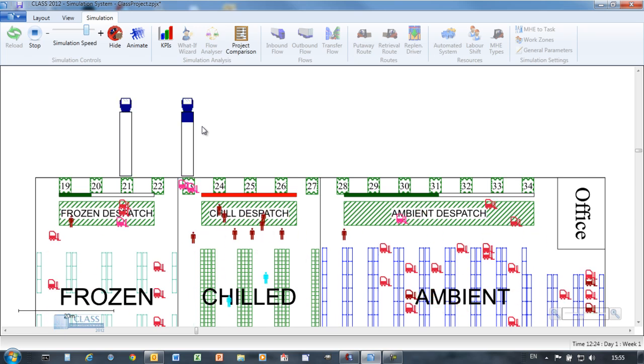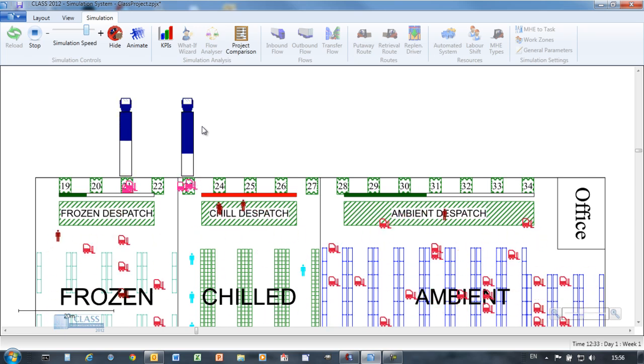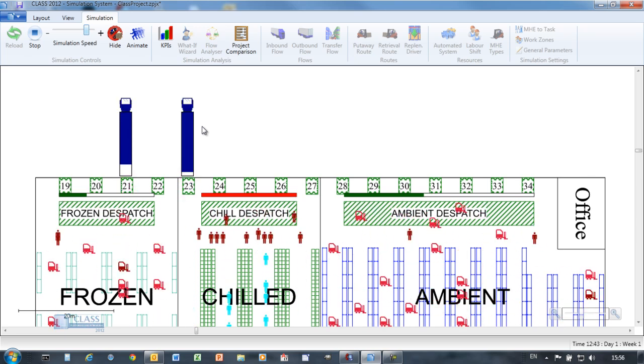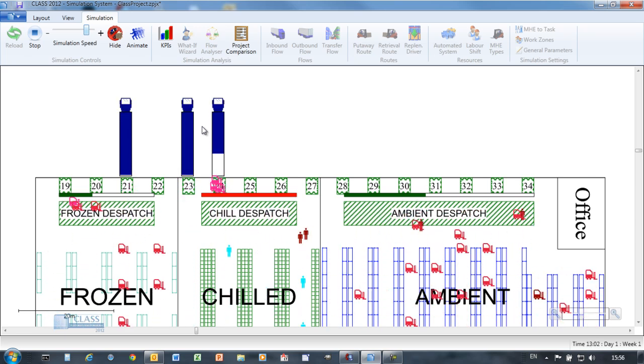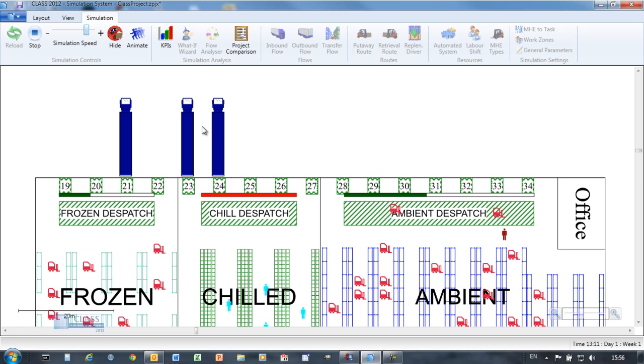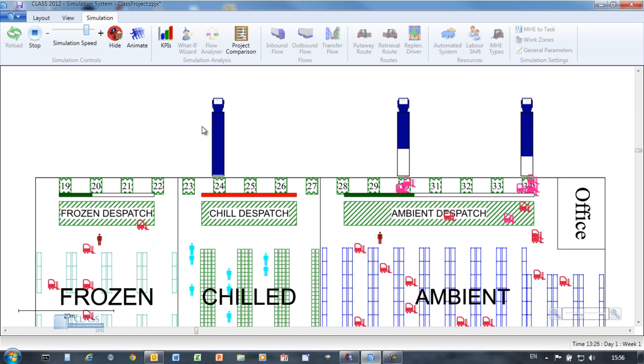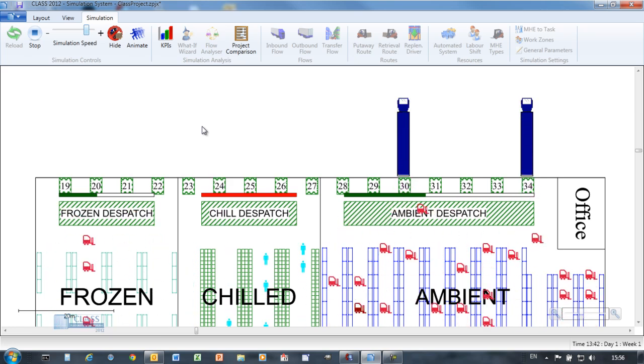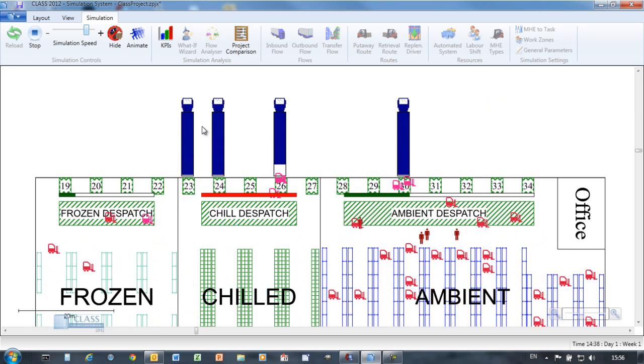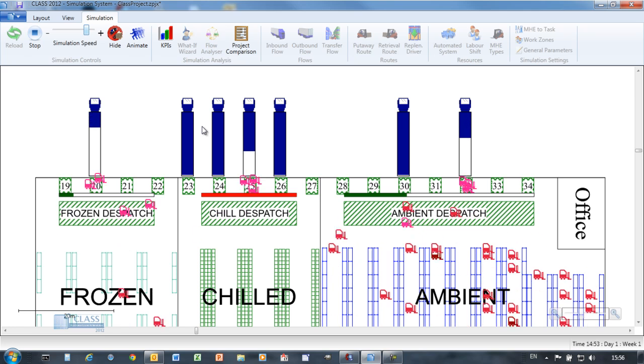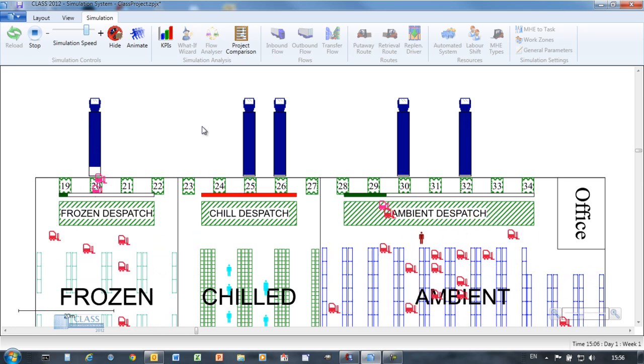Once picked, completed orders are taken to the staging area ready for loading. Colored bars and tool tips provide information about the simulation as it runs. See the chilled staging area overflowing?